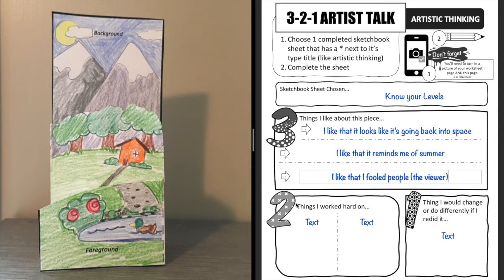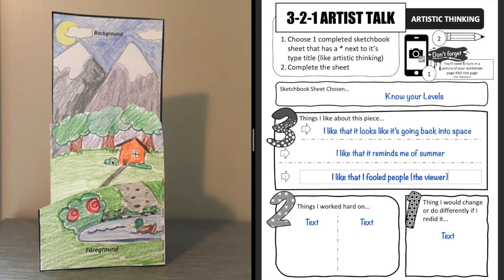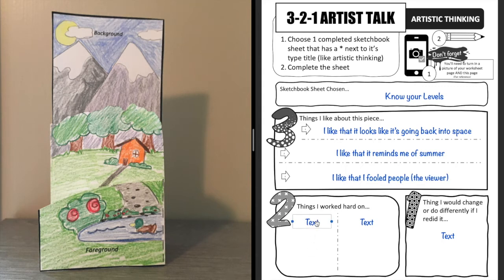All right, so then on this one I need to think of two things that I worked hard on. And so I worked hard on making sure that my stuff that was closer to me in my foreground was bigger than my stuff that was in my midground or my background. So like my bushes I had to worry about that. If you watched the video you saw that happen. But I don't have a lot of space here to write.